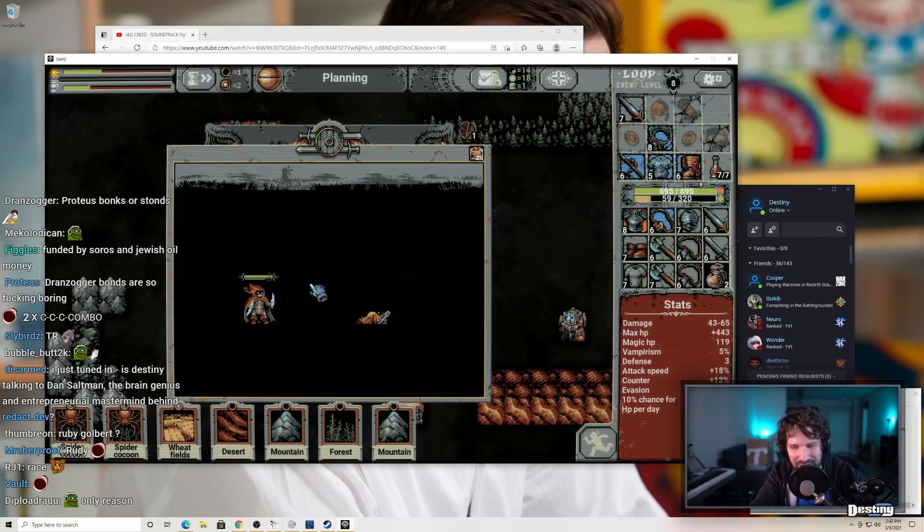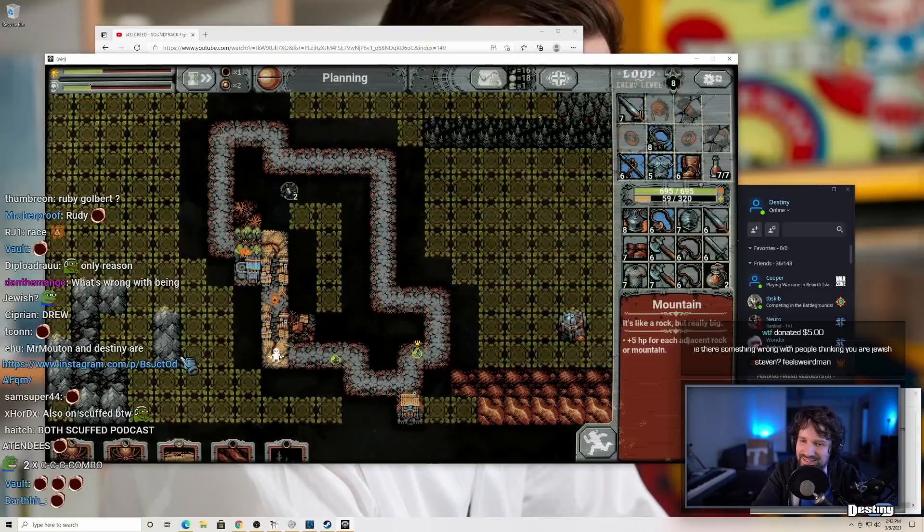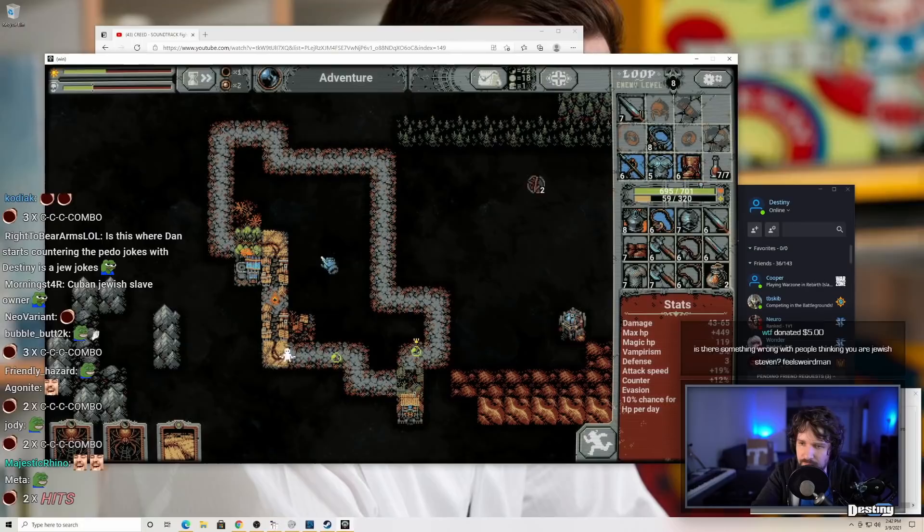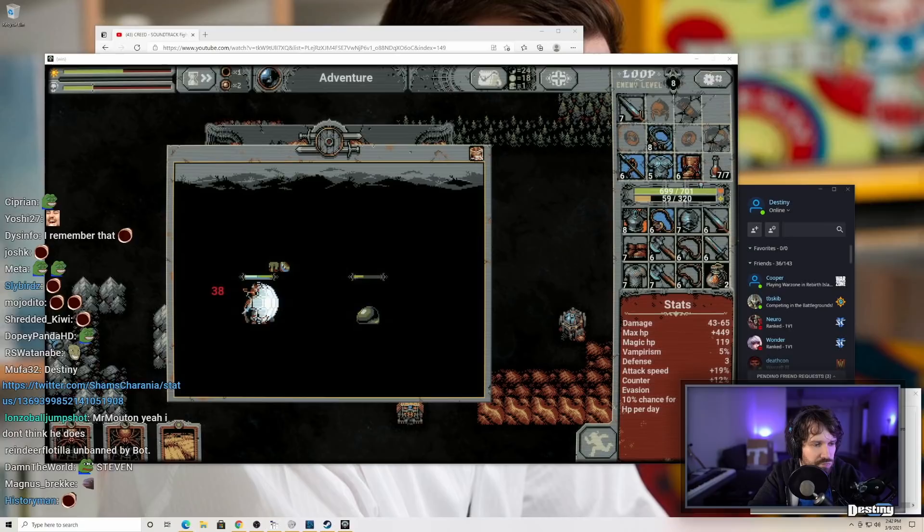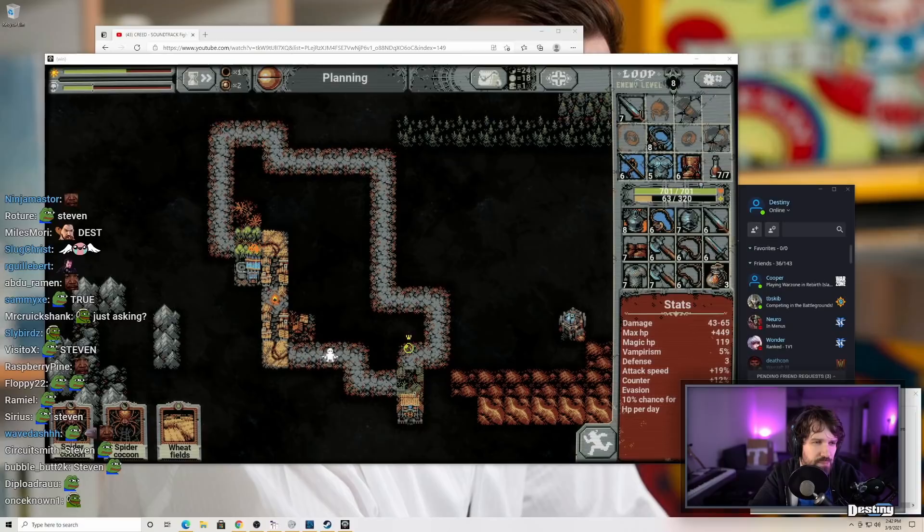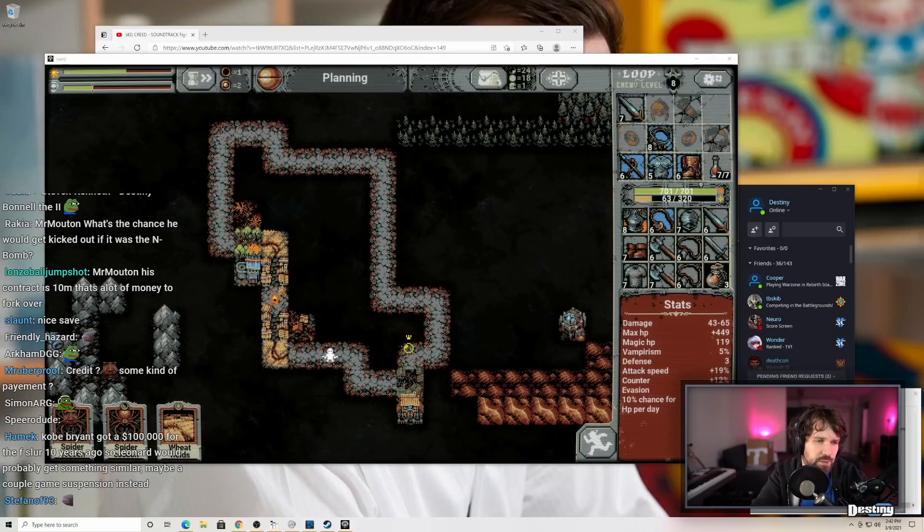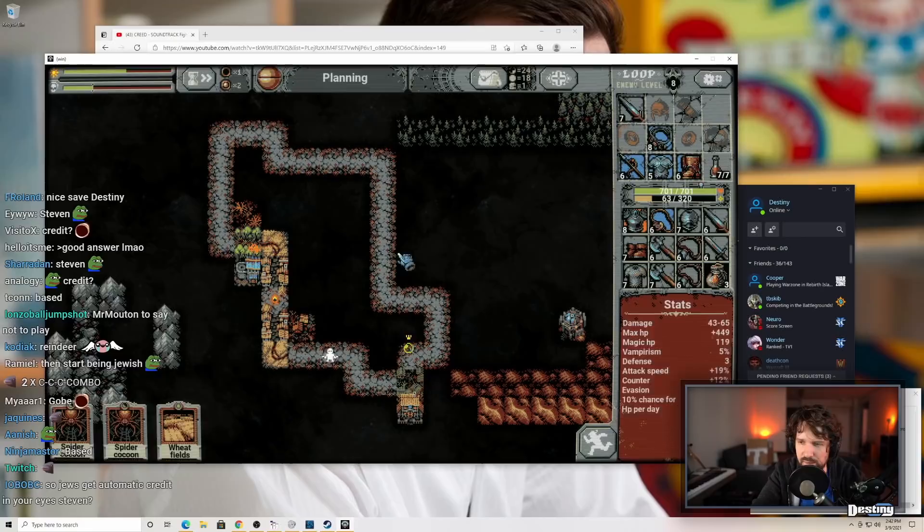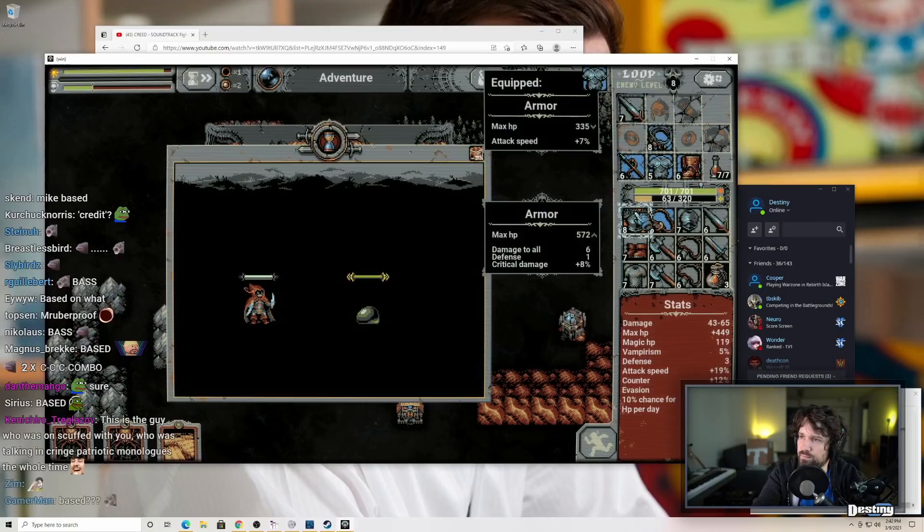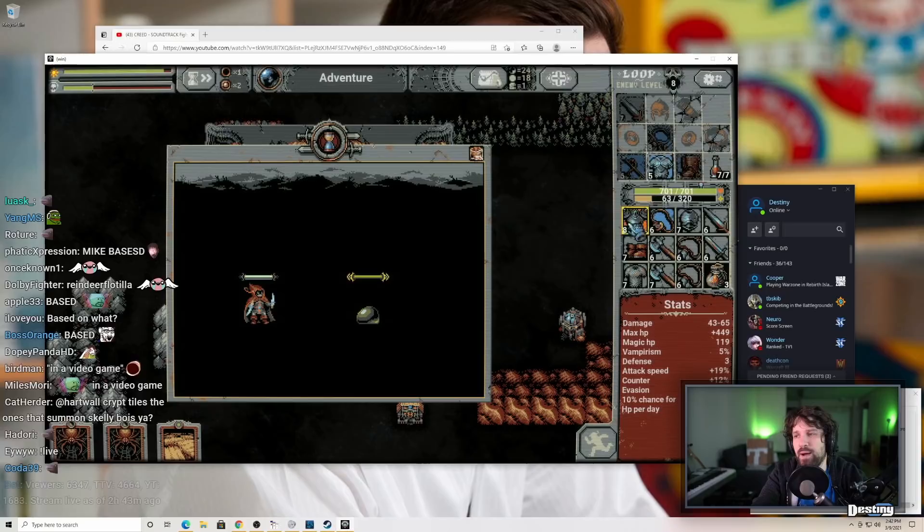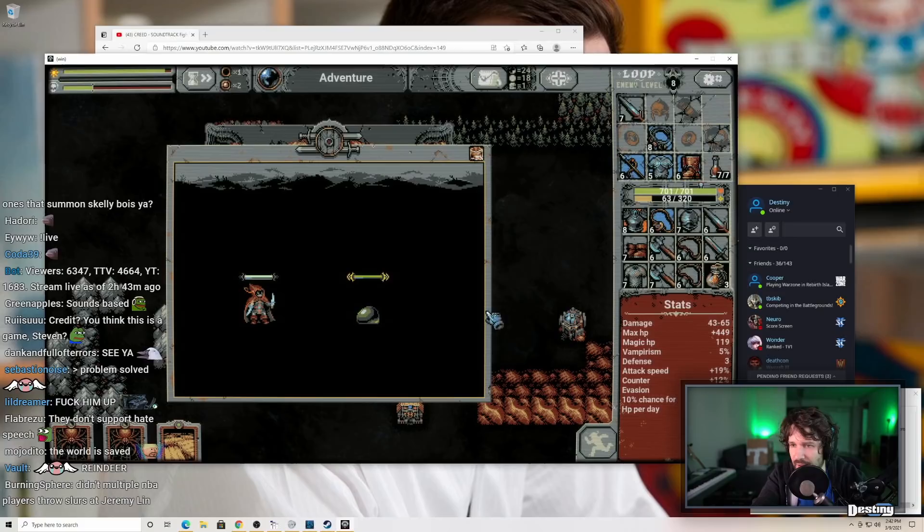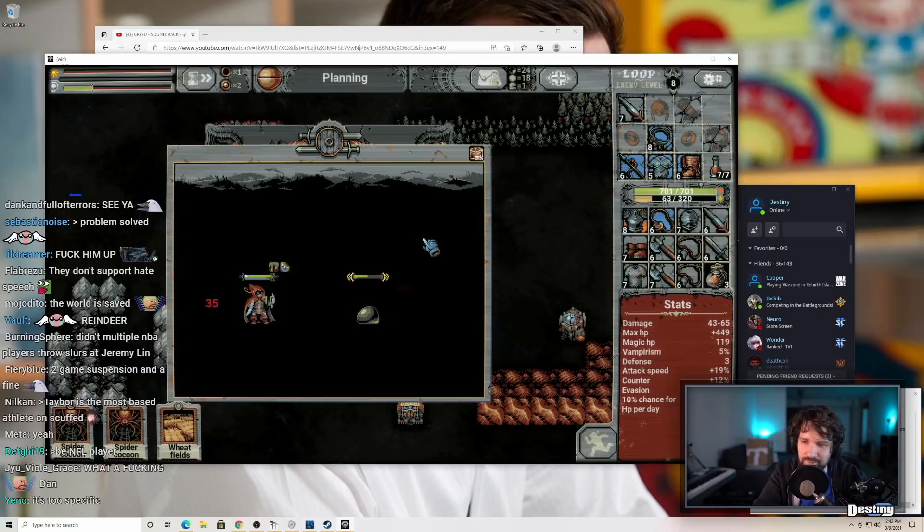Is there something wrong with people thinking you are Jewish, Steven? Feels weird, man. I don't want to get credit for being Jewish if I'm not Jewish. NBA spokesman Mike Bass, a statement on Myers Leonard, who said an anti-semitic slur on a video game. We just became aware of the video and are in the process to gather more information. The NBA unequivocally condemns all forms of hate speech.